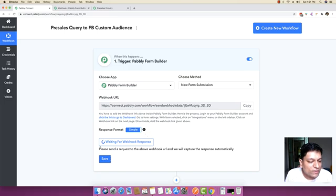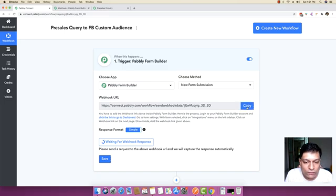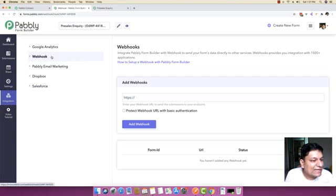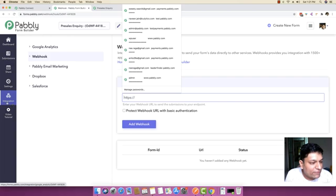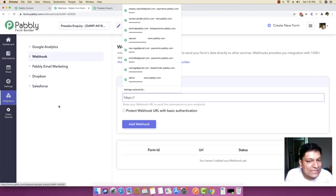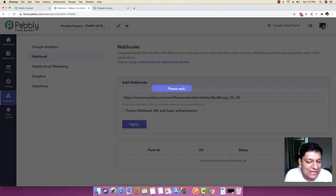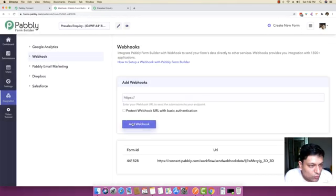The next thing you have to do is choose your form solution from which you are getting pre-sales queries. In our case, we are getting this pre-sales query from Pably Form Builder. I'm going to click 'Capture Webhook Response', which is waiting for a webhook response to come to this specific URL. We will copy this URL and add it inside the Pably Form Builder dashboard under Integration and Webhook.